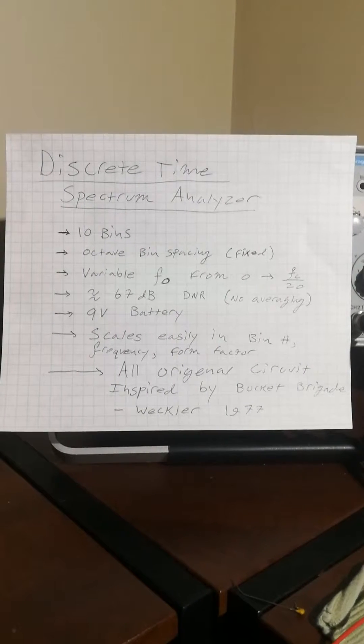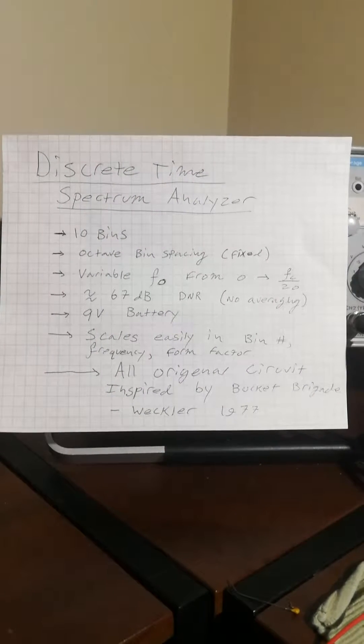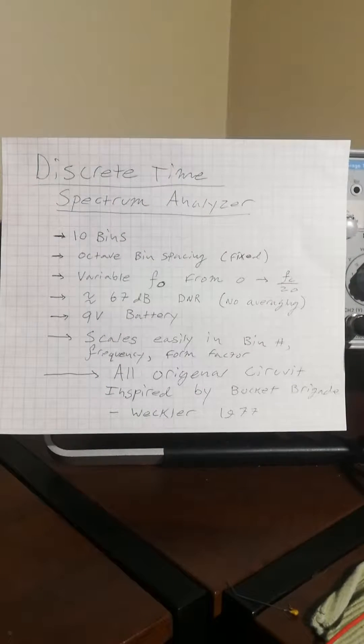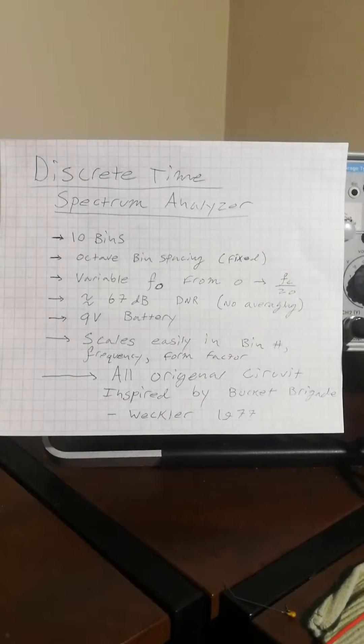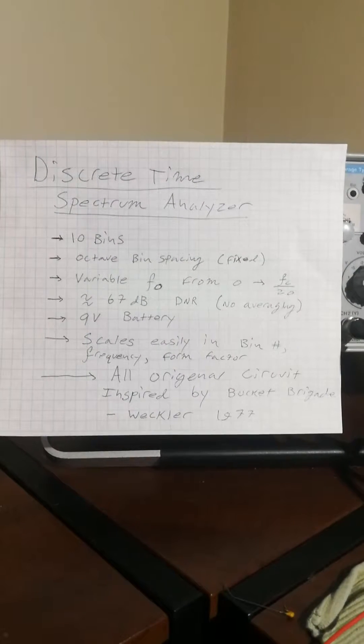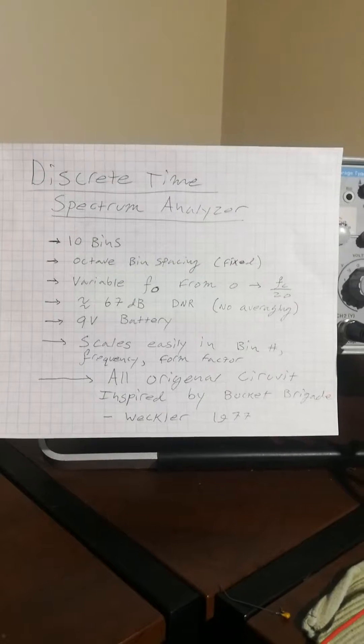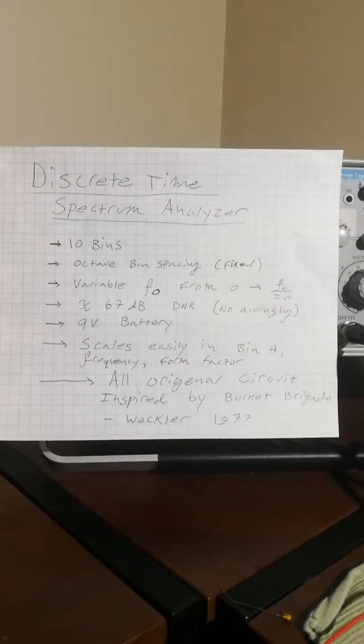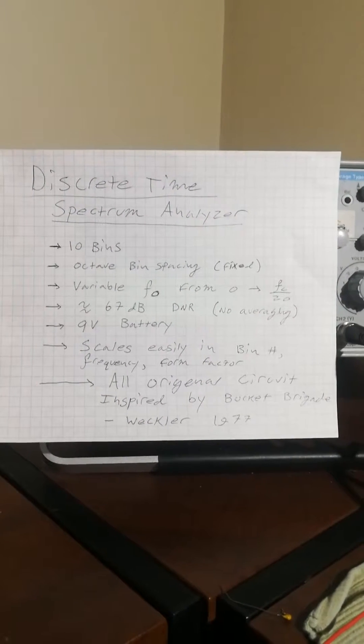In practical spectrum analyzer use, you would implement some averaging which makes the calculation when it's shown on the screen the result of many, many samples of data. Hundreds or thousands in the low end, and at least many tens in the high end.